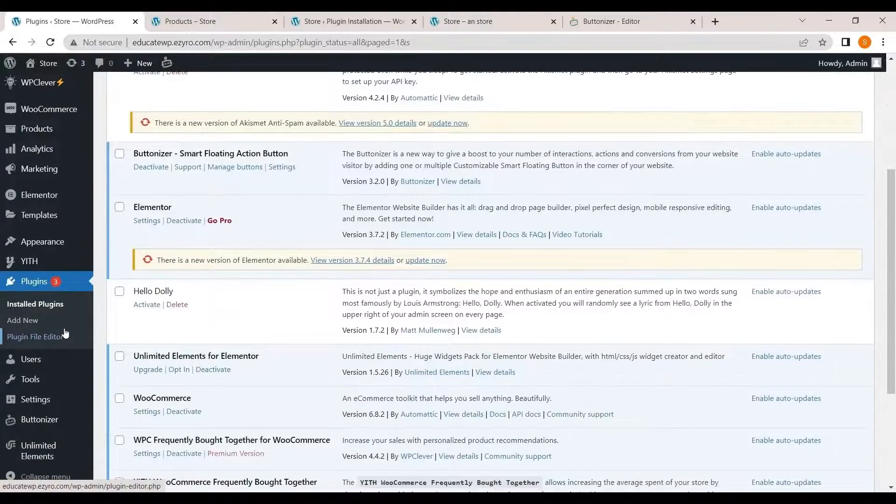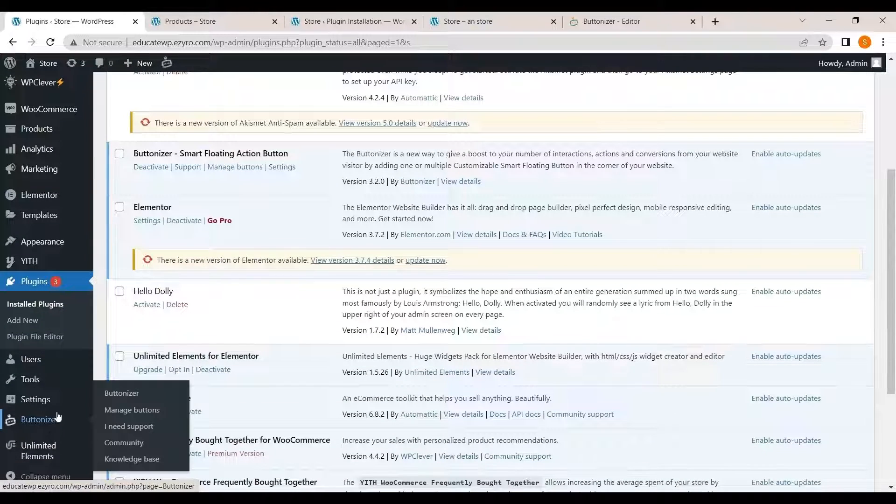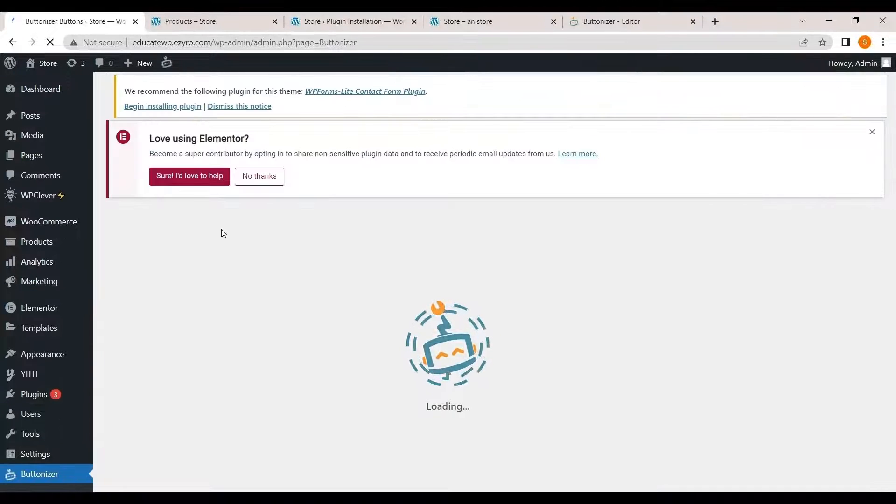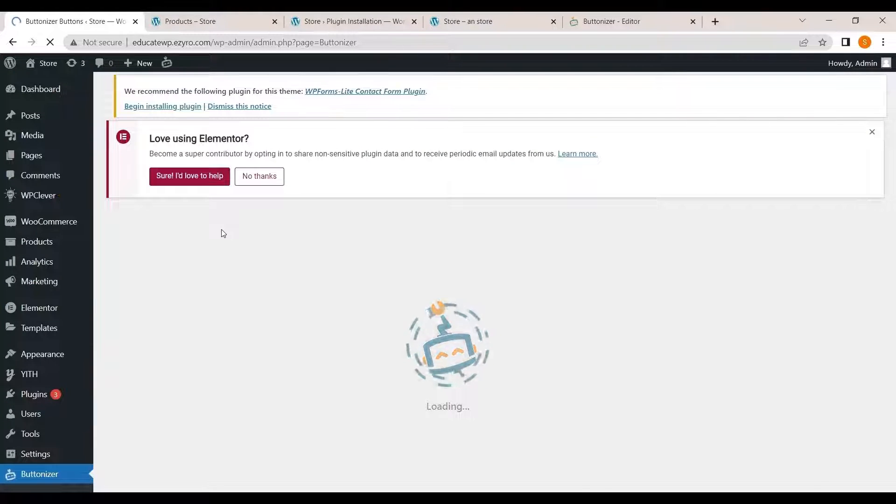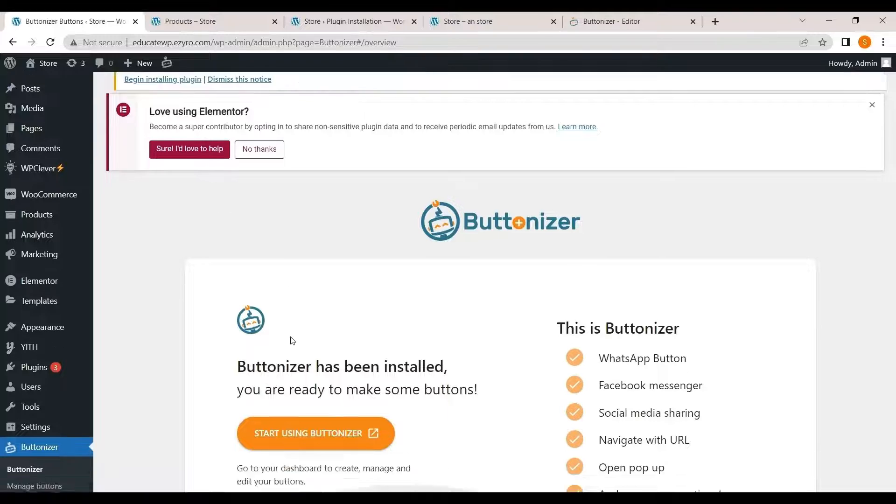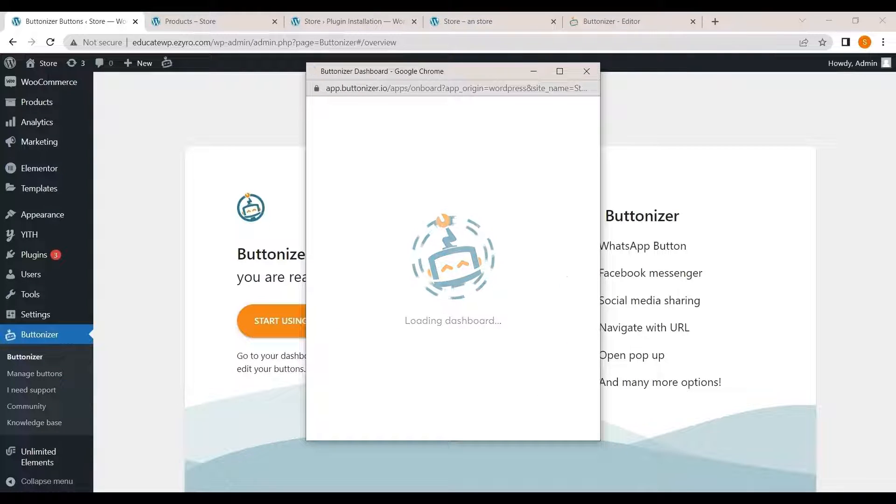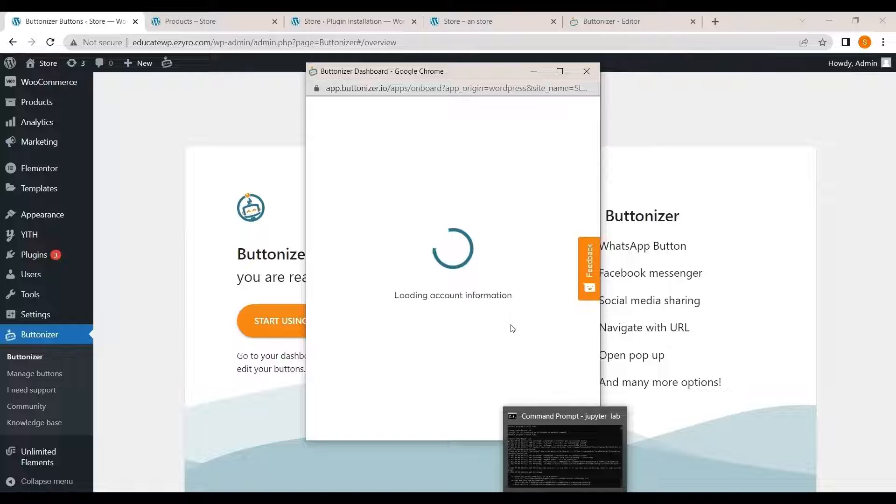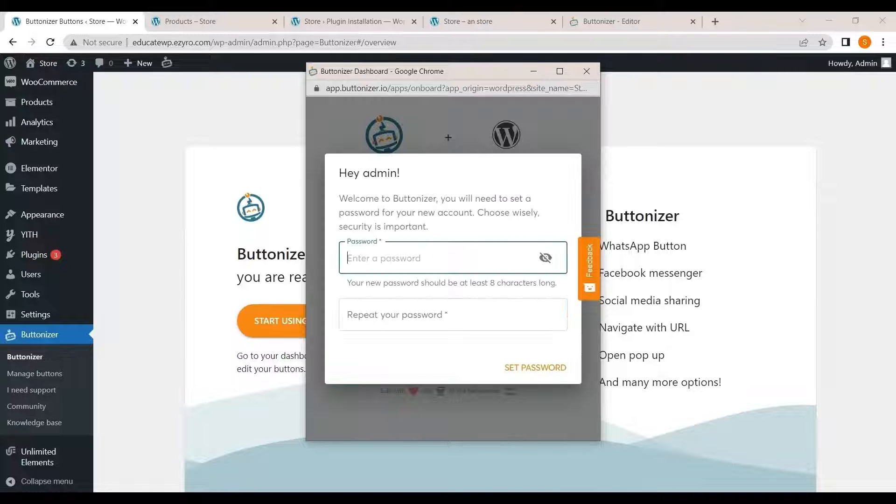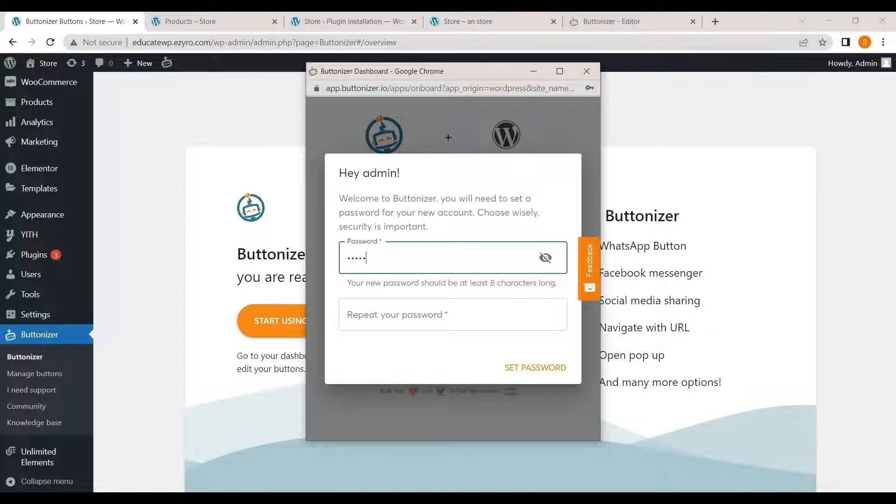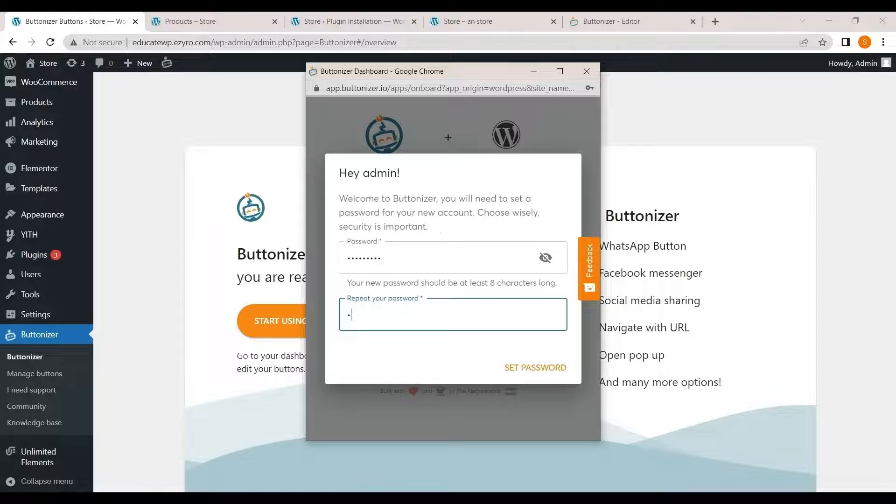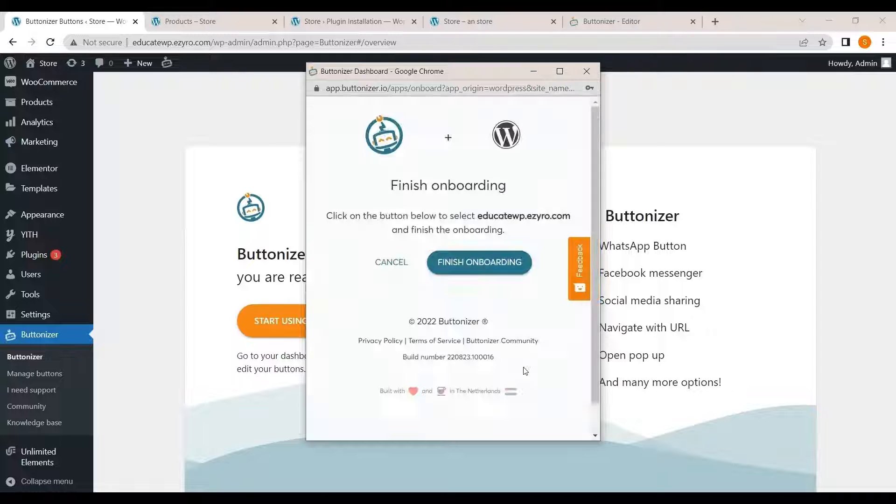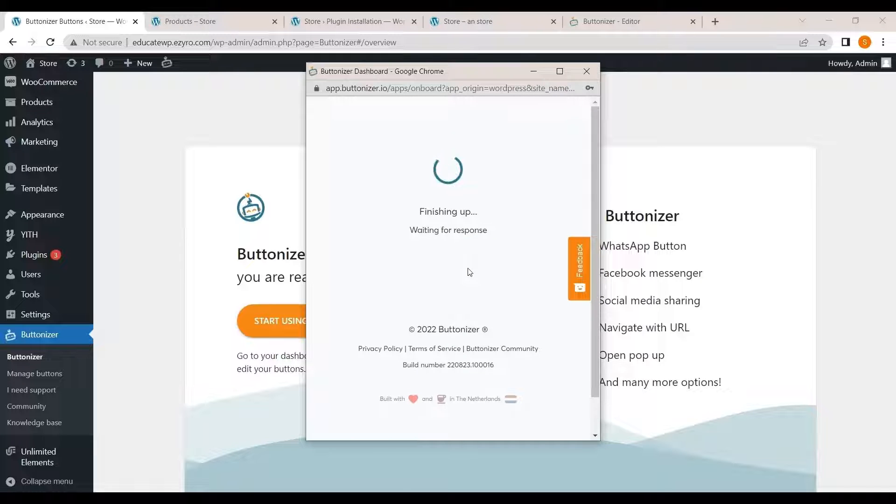After activation you will see it on your left navigation menu in the bottom. Click on buttonizer. And click on start using buttonizer. Now enter the password. As of now we have not created any password. So we have to create a new one. Click on set password. And click on finish onboarding.